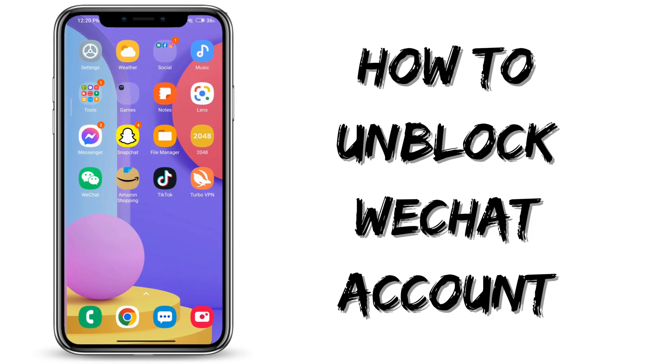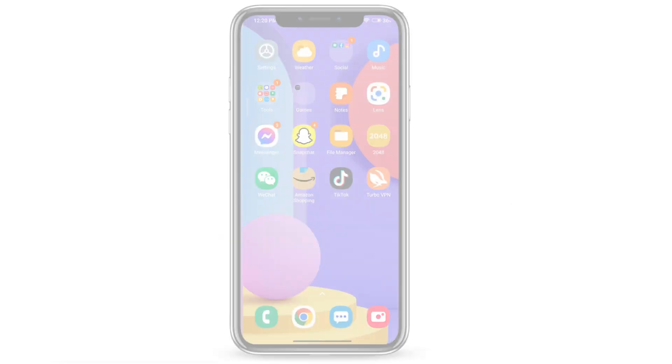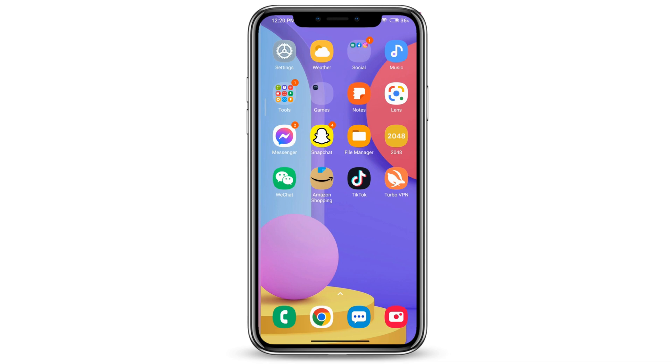How to unblock WeChat account. If you're wondering how to unblock your WeChat account, you've come to the right place. Let's get started.